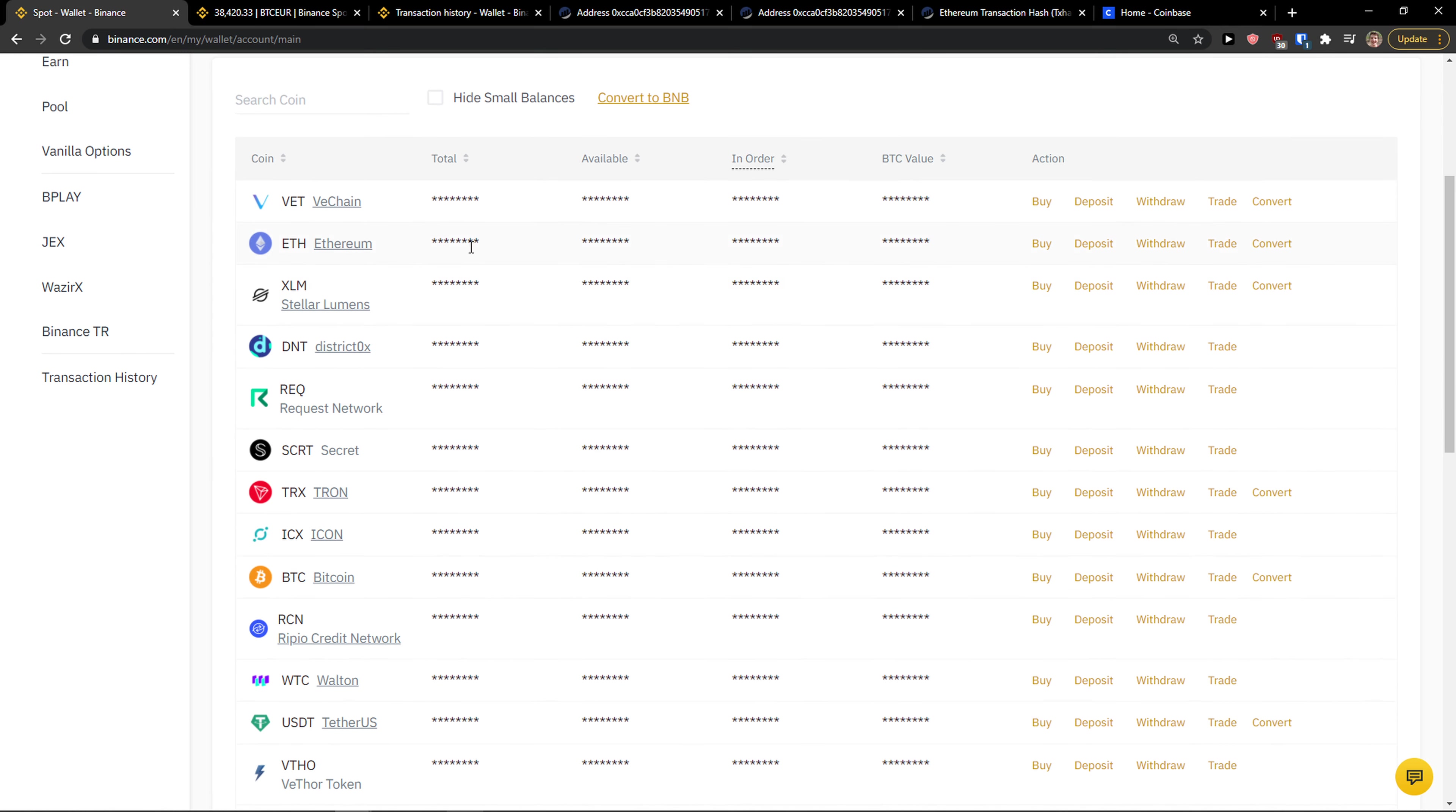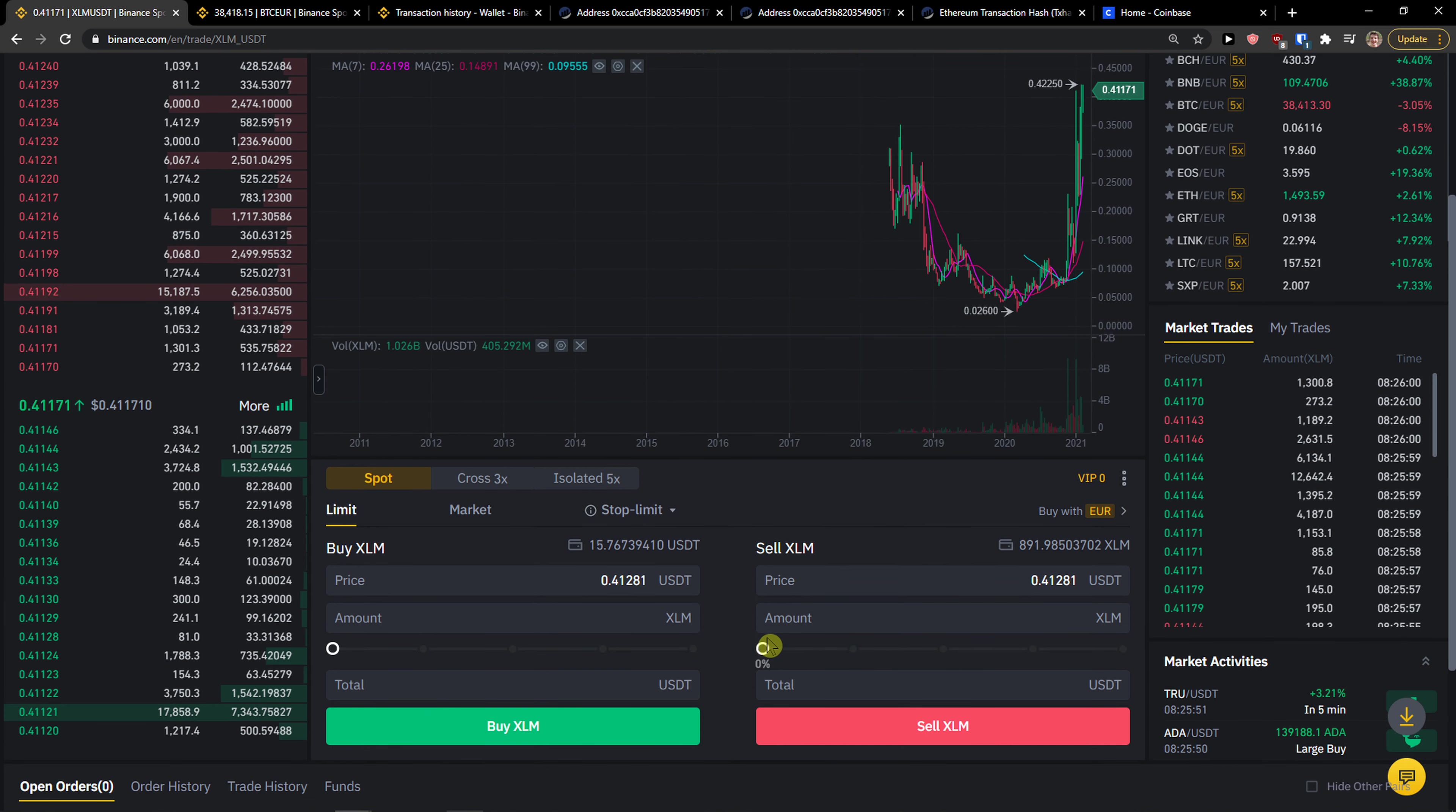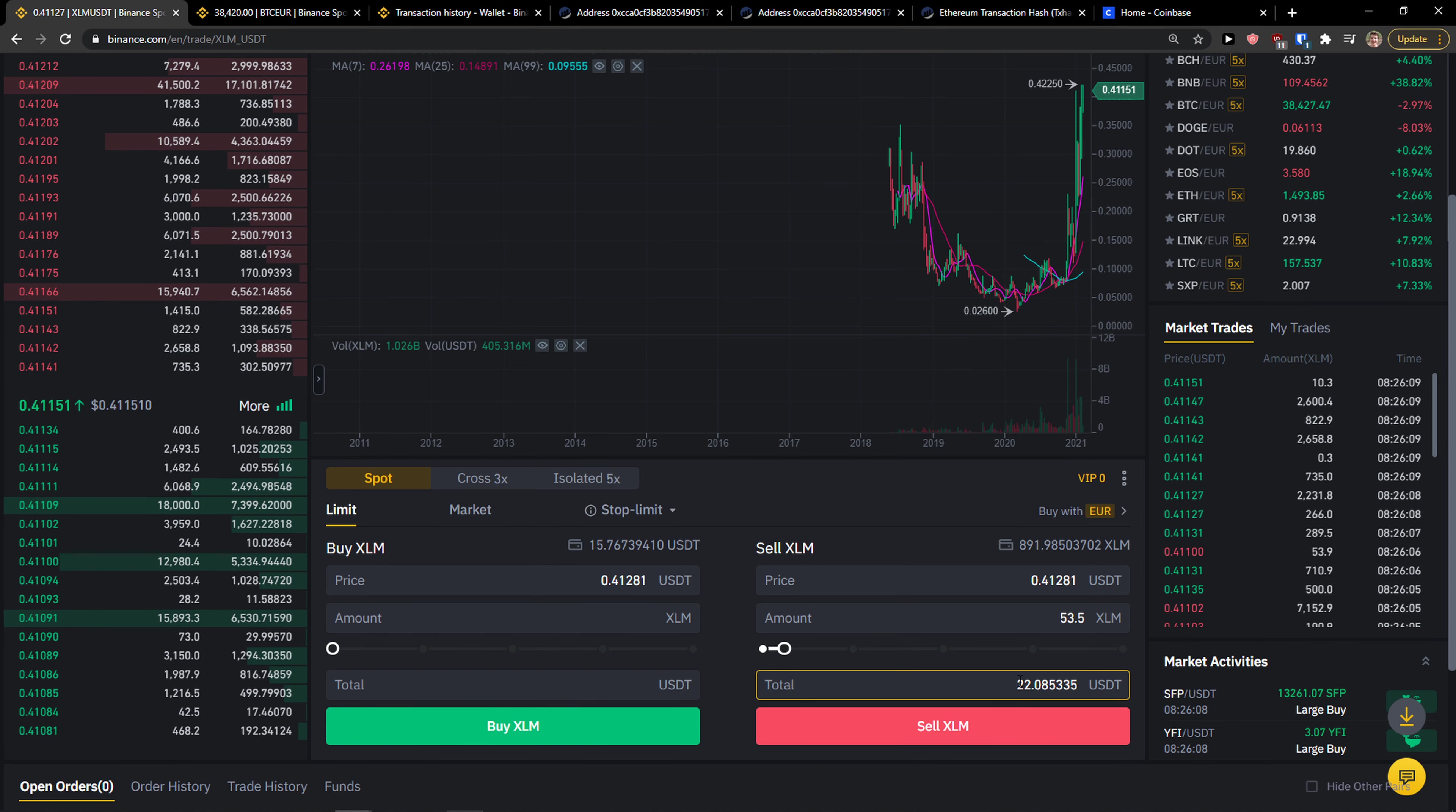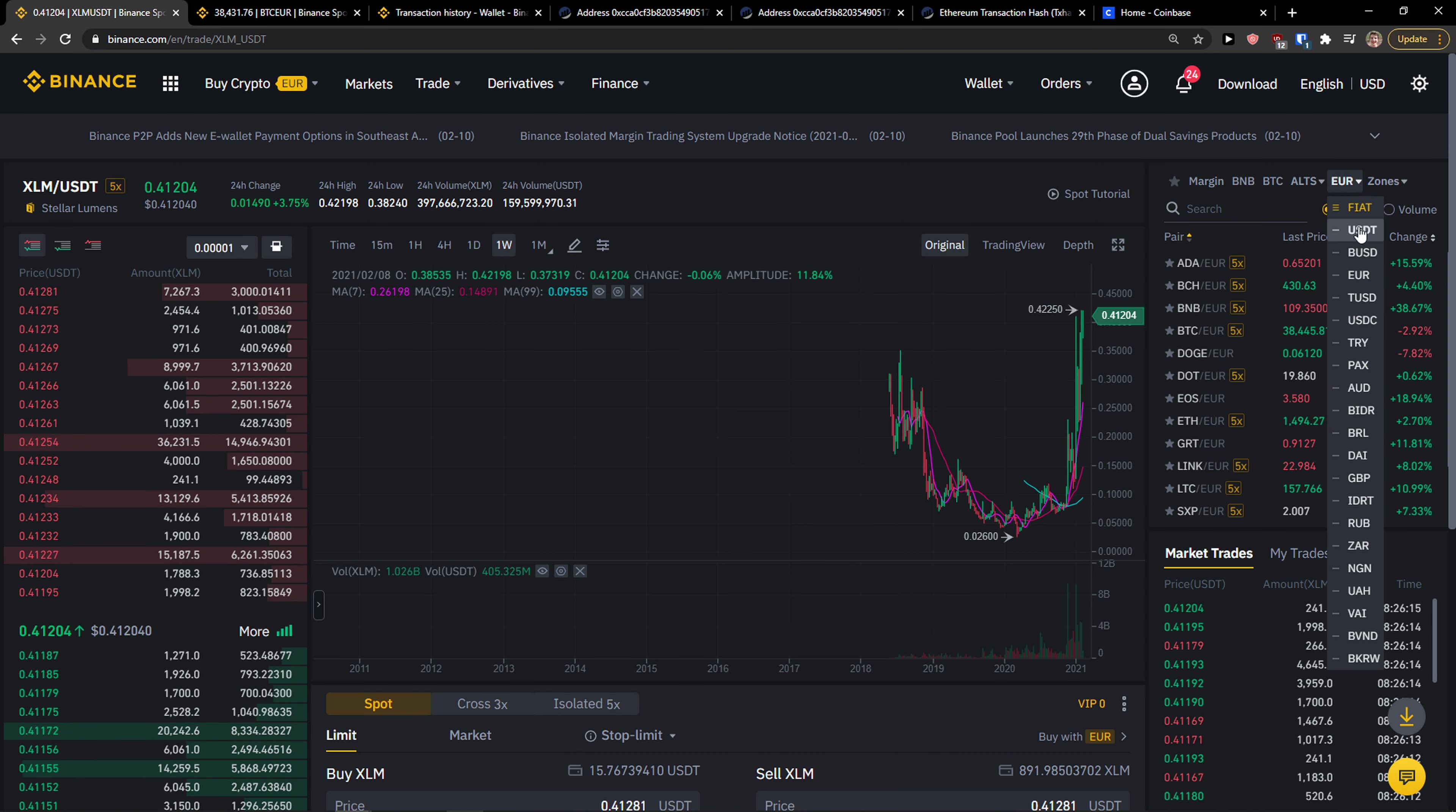So let's see. I go here to XLM, I click trade, I click here, XLM USDT, I scroll down below, I can go and sell. So this is the price of USDT and this is how much USDT I would get. And then what you can do is I would click here, Euro.